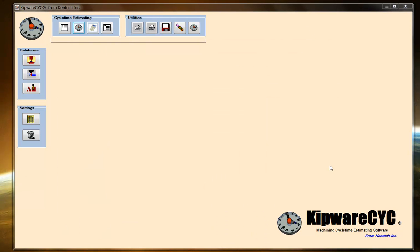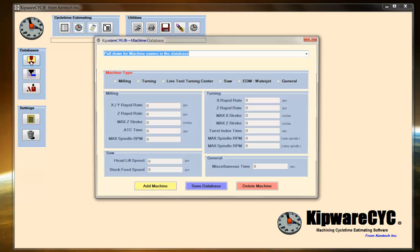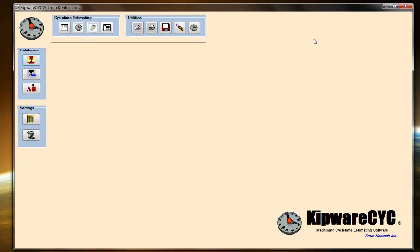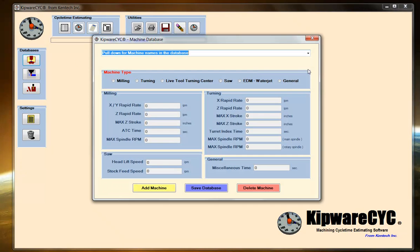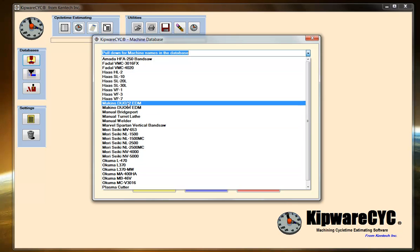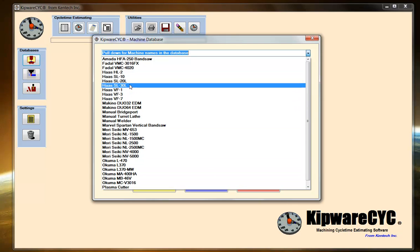While doing the demonstration, we're going to use the stock machines that are shipped standard with CYC. We've got quite a few machines in our database. This is the machine database, and we want to key in on the fact that estimating cycle time accurately really needs to reflect what happens on your shop floor. These are stock machines, but we encourage you to go into the database and add your machinery as you're doing an estimate.